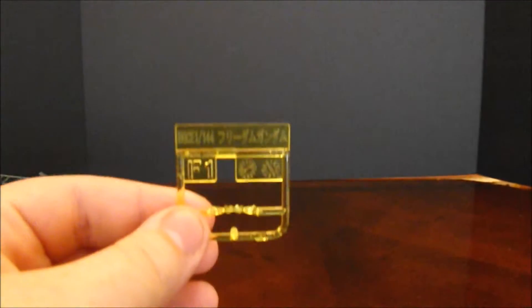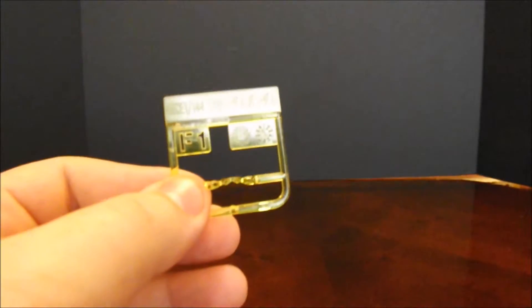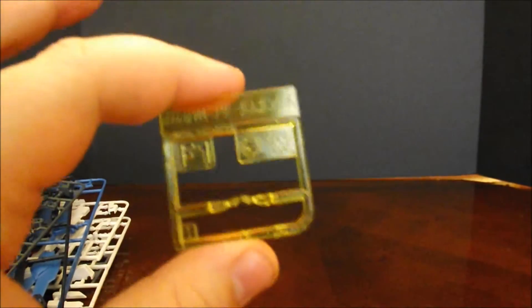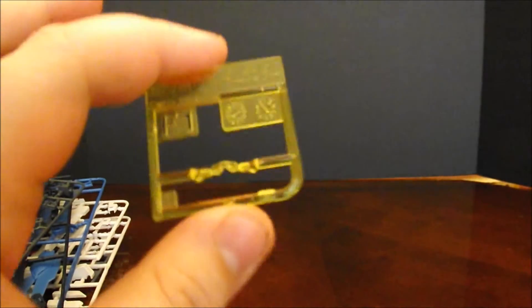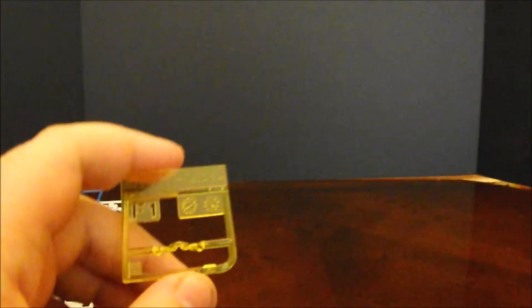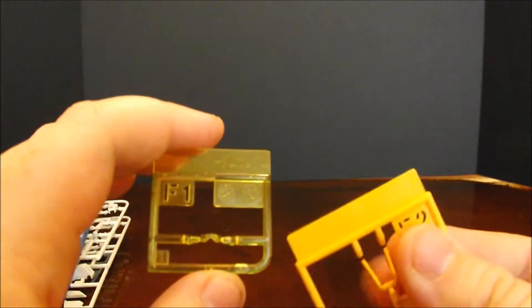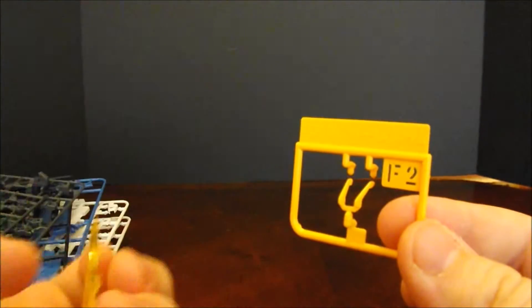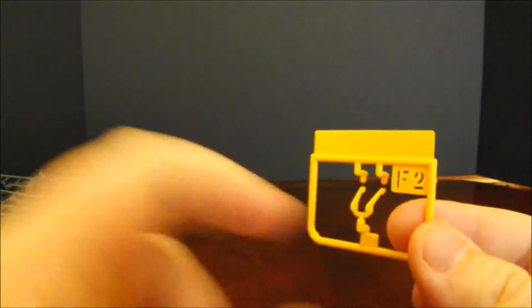And then the two smallest plates of this kit are the F1 plate, which is the clear yellow for the eyes. Thank you so much Bandai for doing this for the high grades. I cannot believe they went this route. And then the F2 plate, which is the only yellow on this entire suit just for the internal part of the V fin.